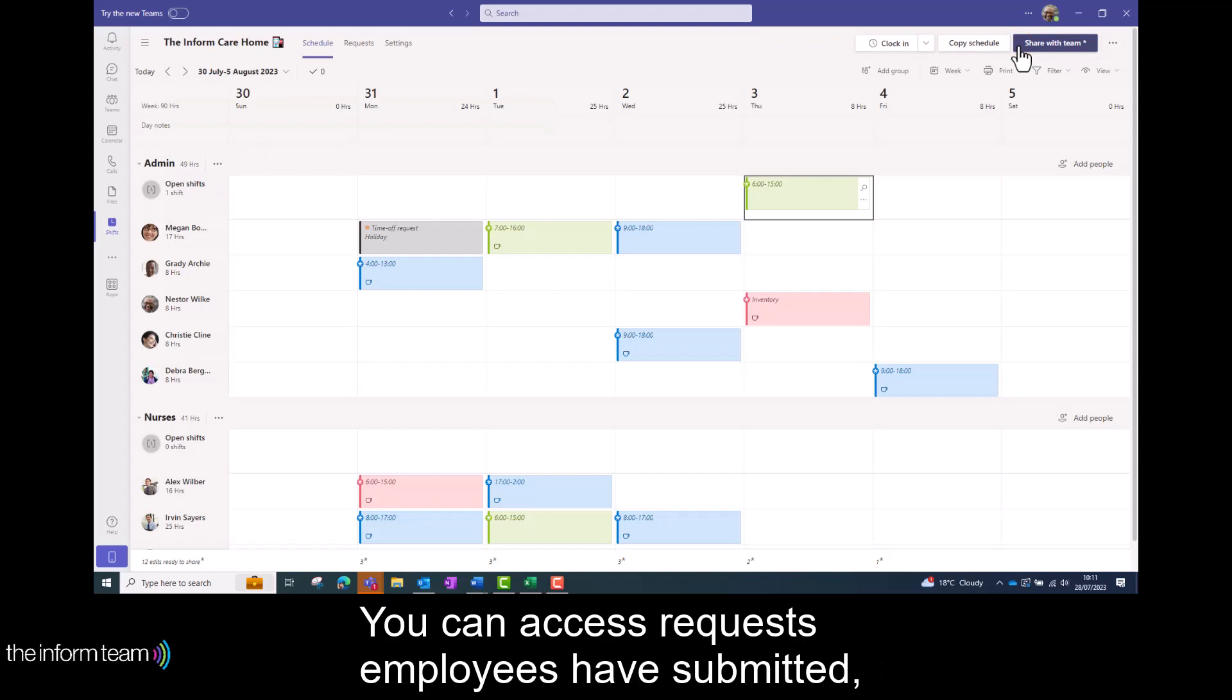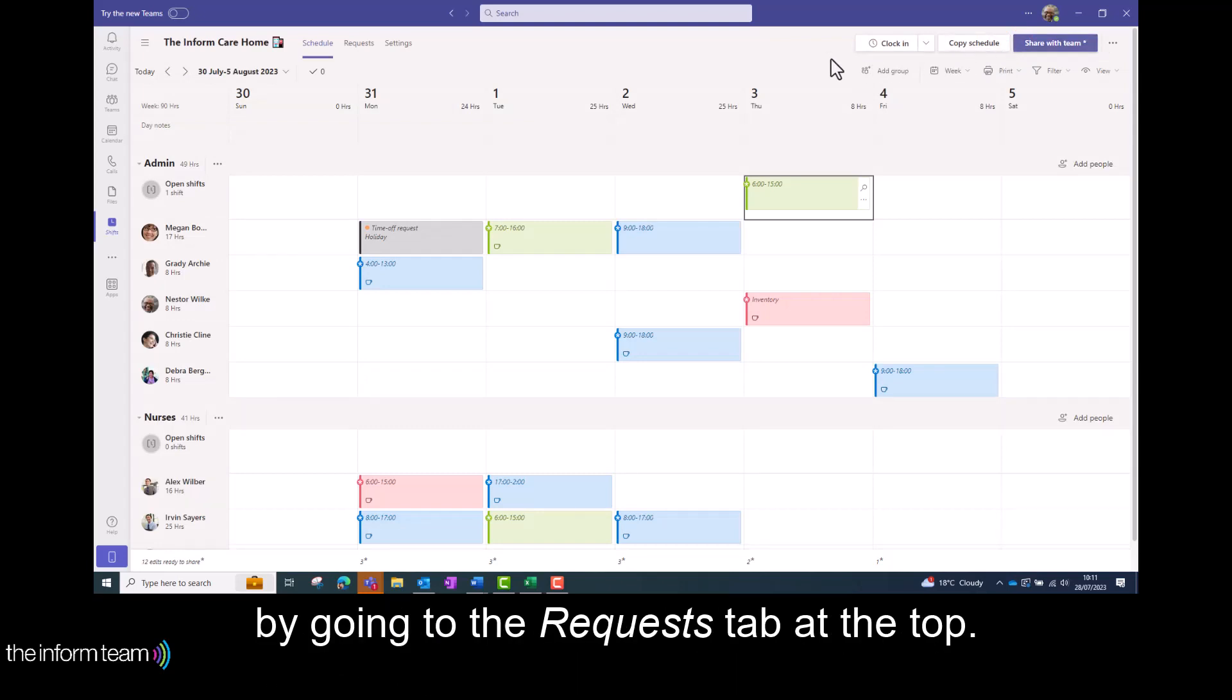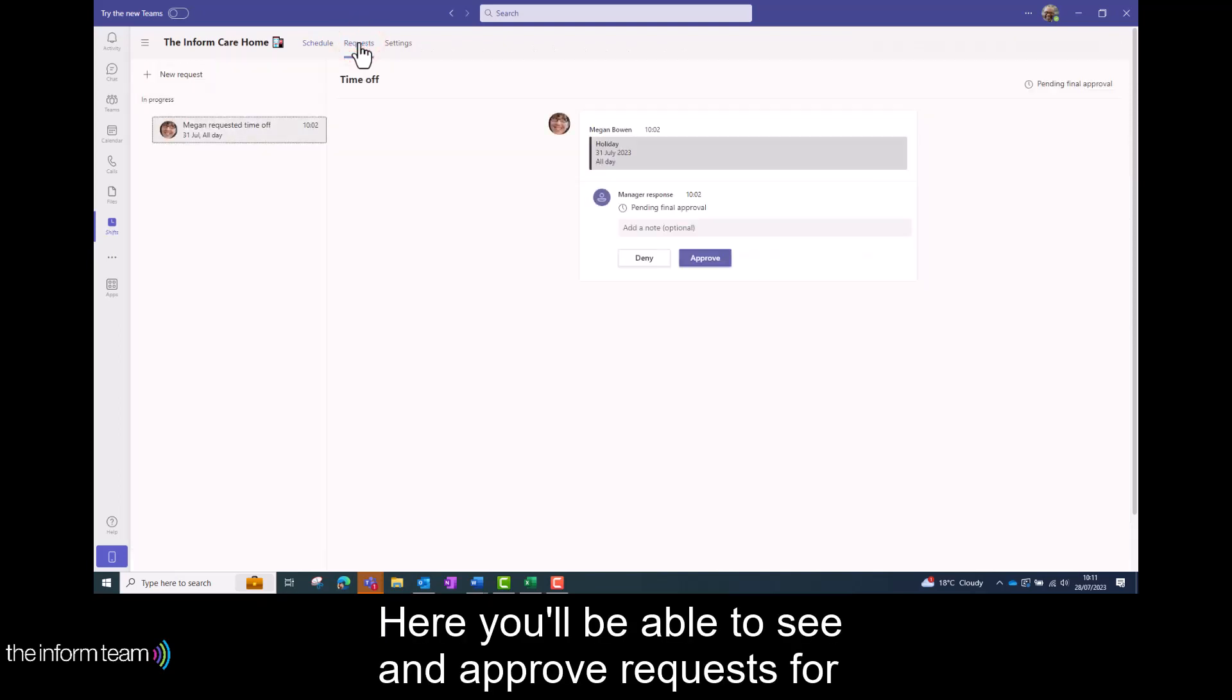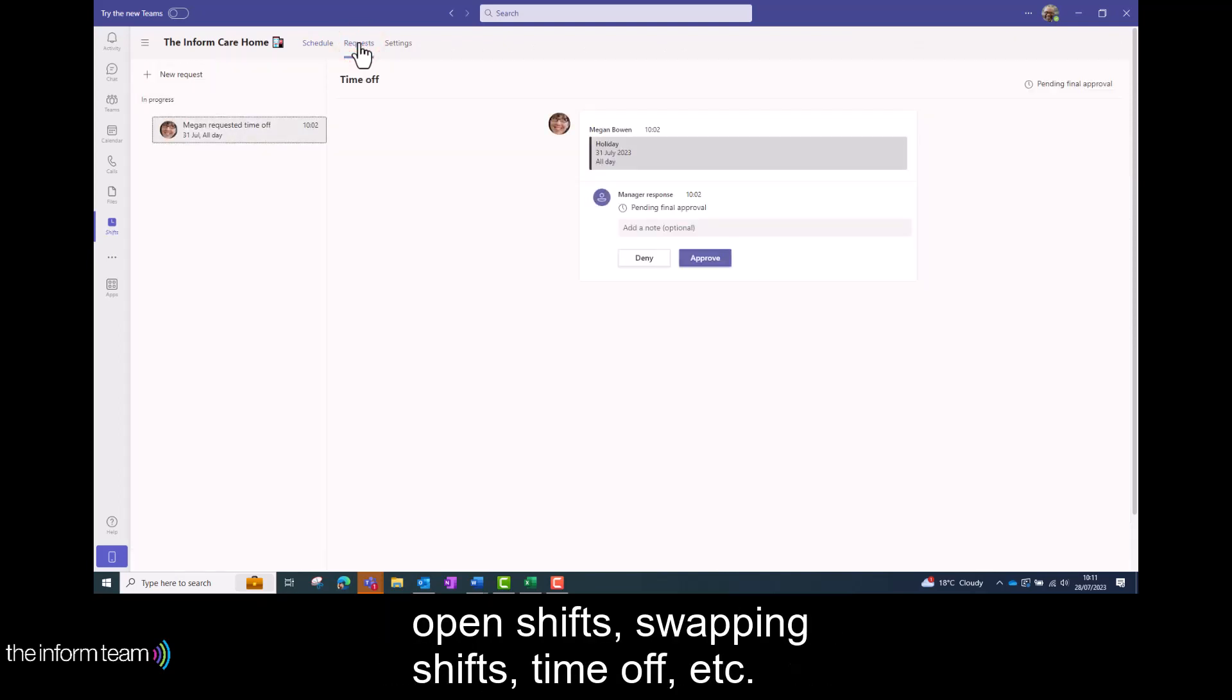You can access requests employees have submitted by going to the request tabs at the top. Here you'll be able to see and approve requests for open shifts, swapping shifts, time off etc.